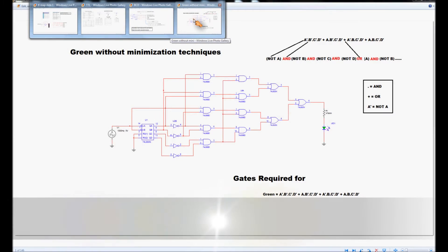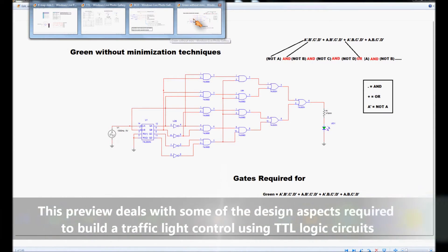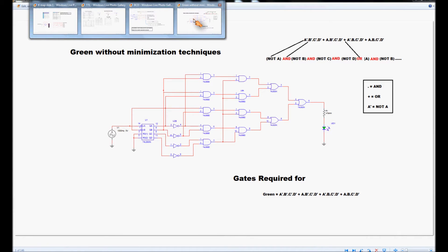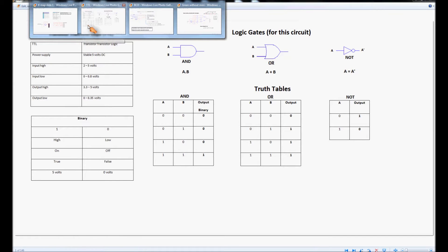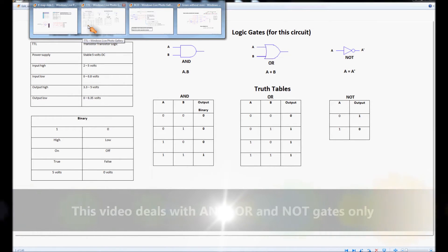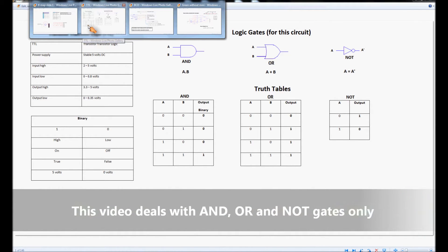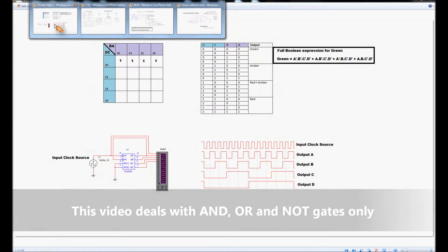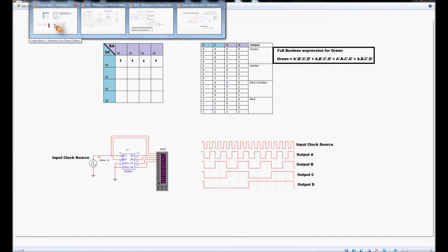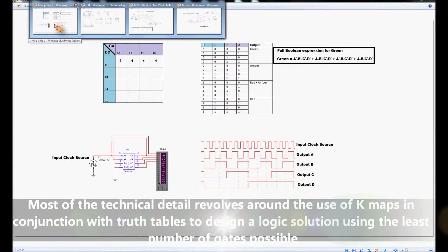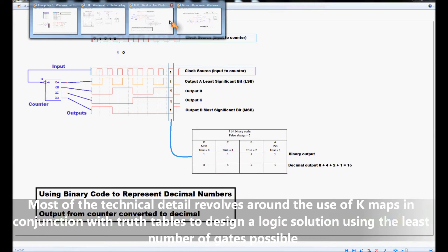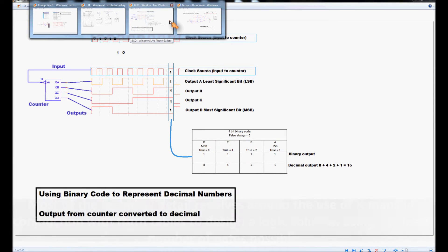In this video we're going to be looking at combinational logic and logic gates in a TTL system, and the first stages required to produce a traffic light system from a counter and some basic logic gates. The logic gates we're going to be looking at are the AND, OR and NOT gates. We're also going to be looking at minimization techniques using Karnaugh maps, K-maps, truth tables, and converting binary code to decimal numbers.